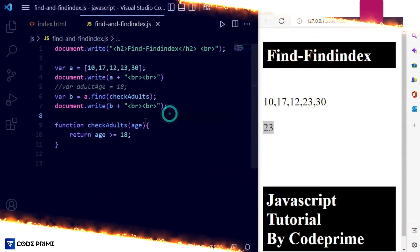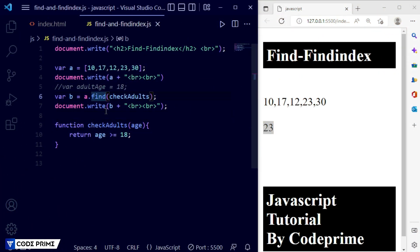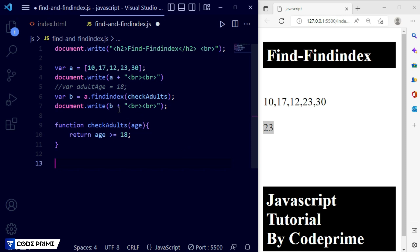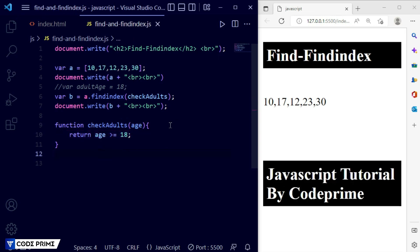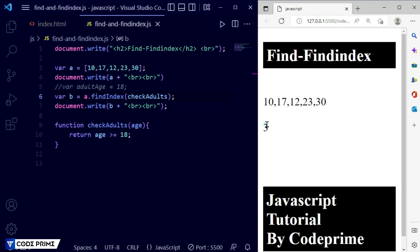Let's go back to the code. Inside the `b` assignment we just change `find` to `findIndex` and the function remains the same. Save it — it is not working at first. We have a small mistake: the `I` in `findIndex` needs to be a capital letter. Save again, and now you can see index number 3 is printed. That corresponds to 23, which is greater than 18, at position 0, 1, 2, 3.